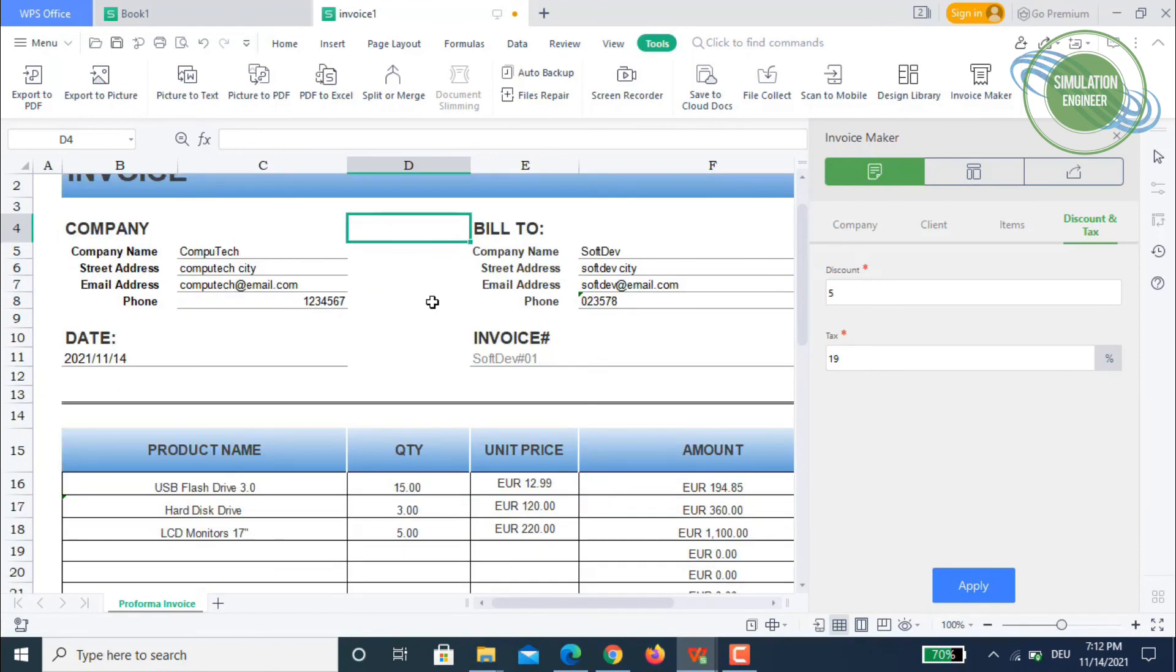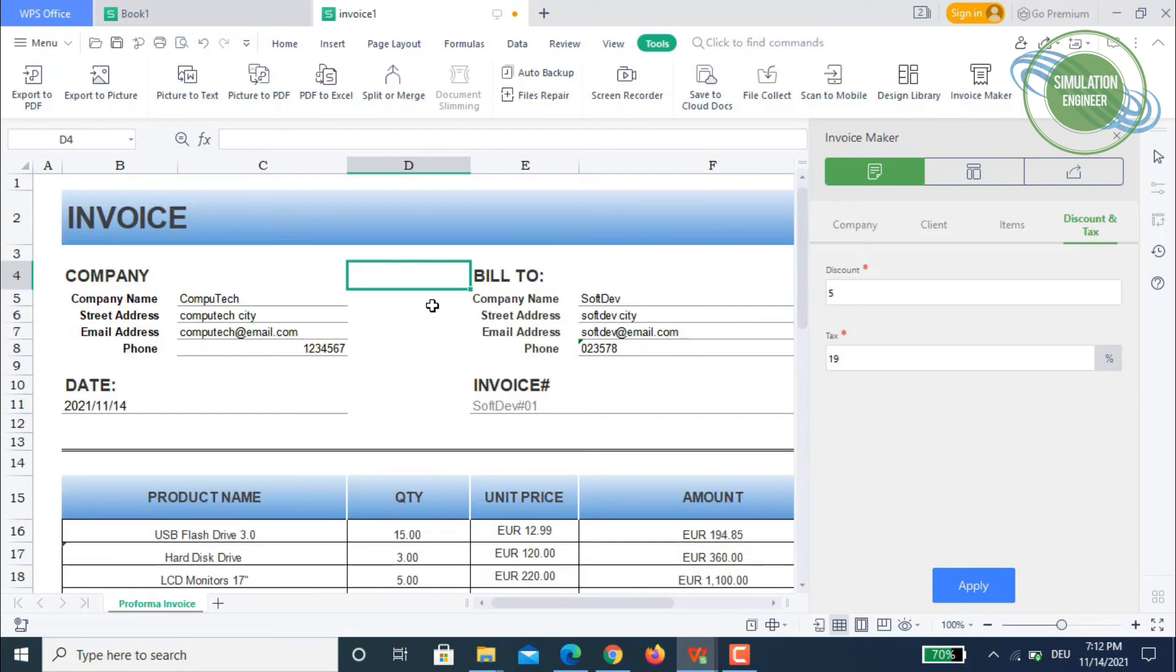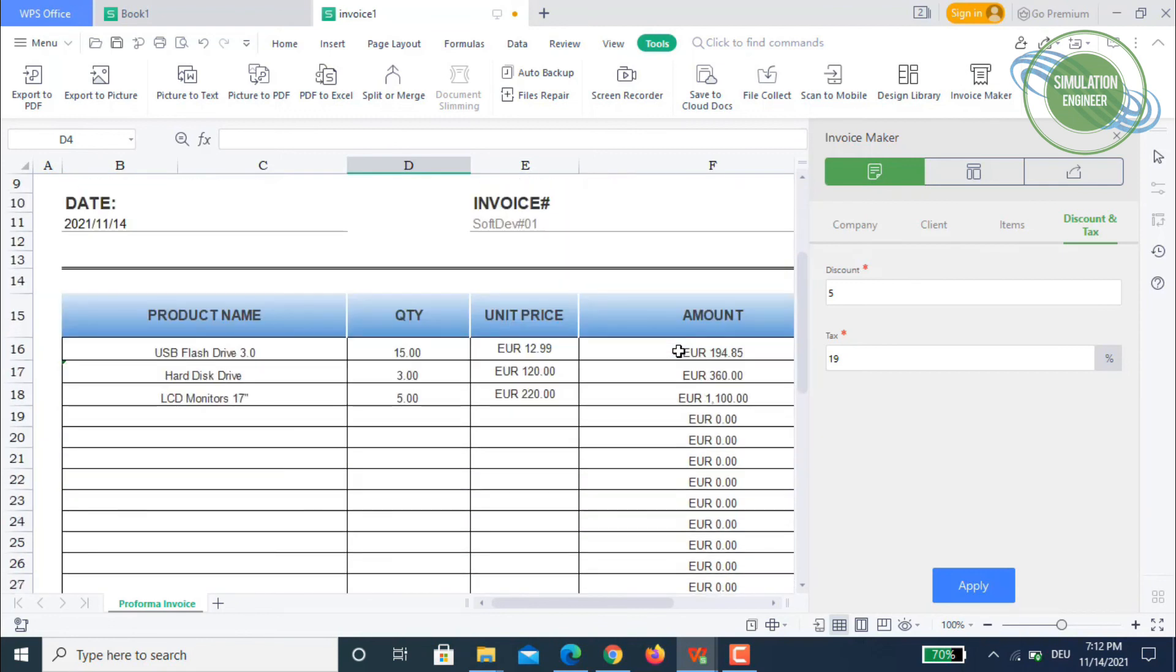You need to have proper knowledge of Excel. This is for somebody who is running a business and doesn't really have time to do an invoice. You can use this invoice maker tool in WPS spreadsheet. It's really a quick way to make an invoice for your customers.